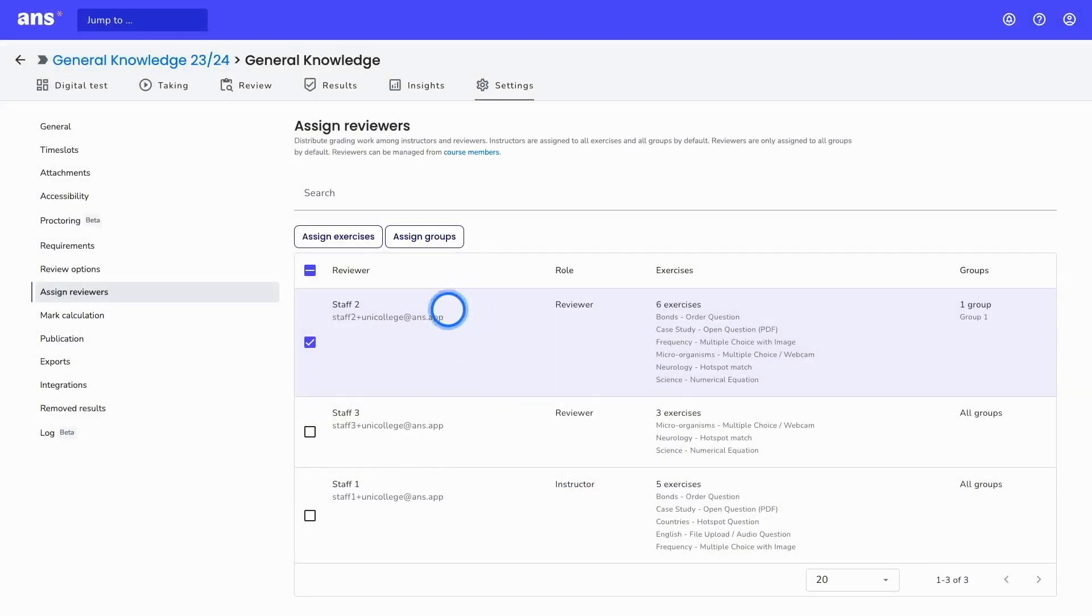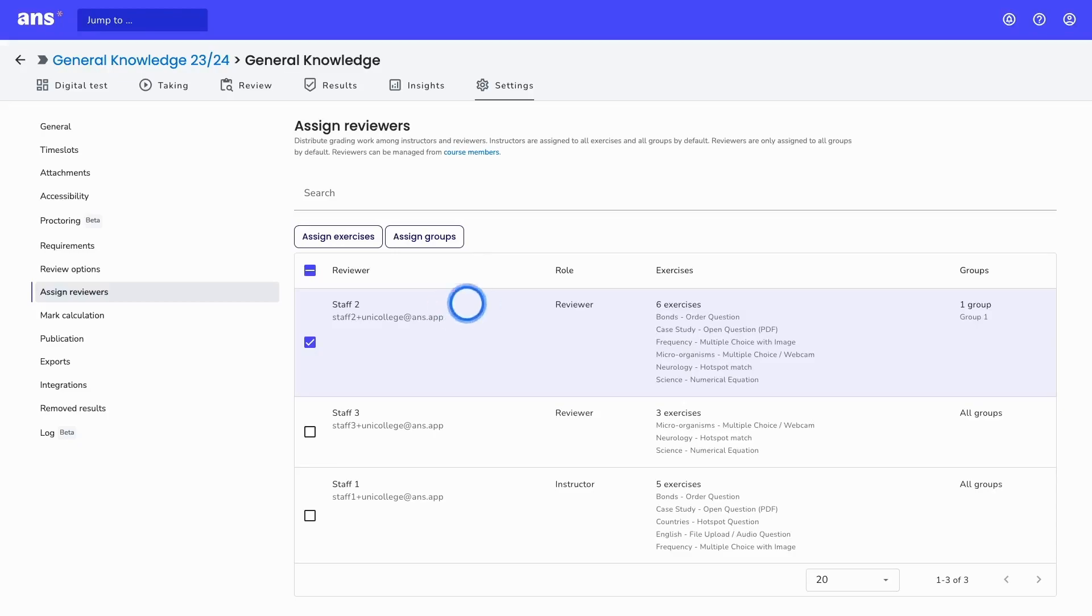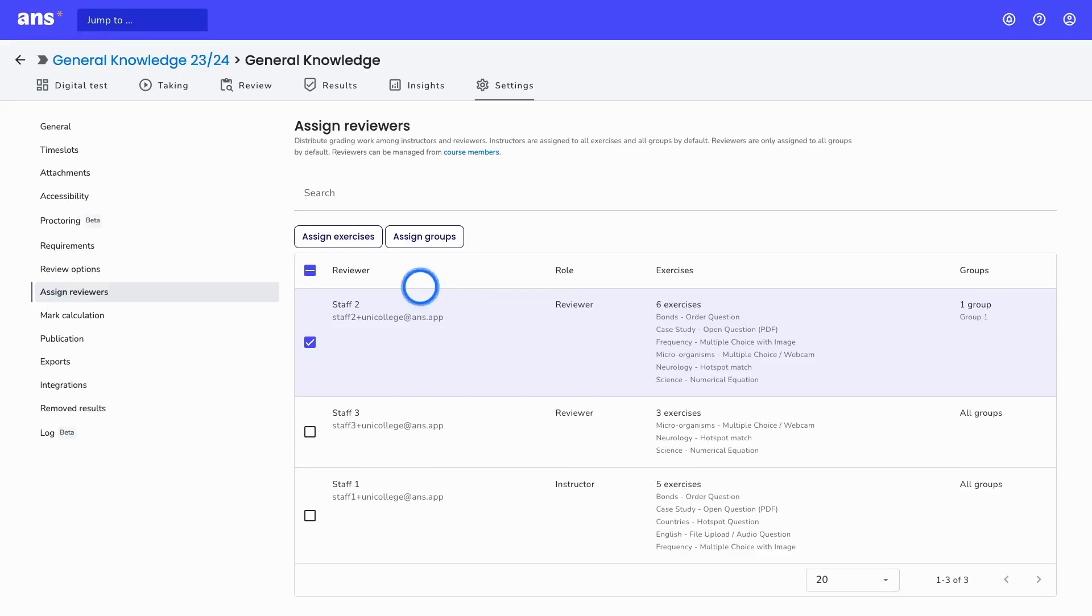This way you will not override each other's work, but also the communication about what will be reviewed by which reviewer can all be done within the platform. Because you can only see the work that has been assigned to you. This is an optional setting, so you don't have to assign reviewers to review work, but it does make it easier whenever you're reviewing with many different reviewers and you have many results.